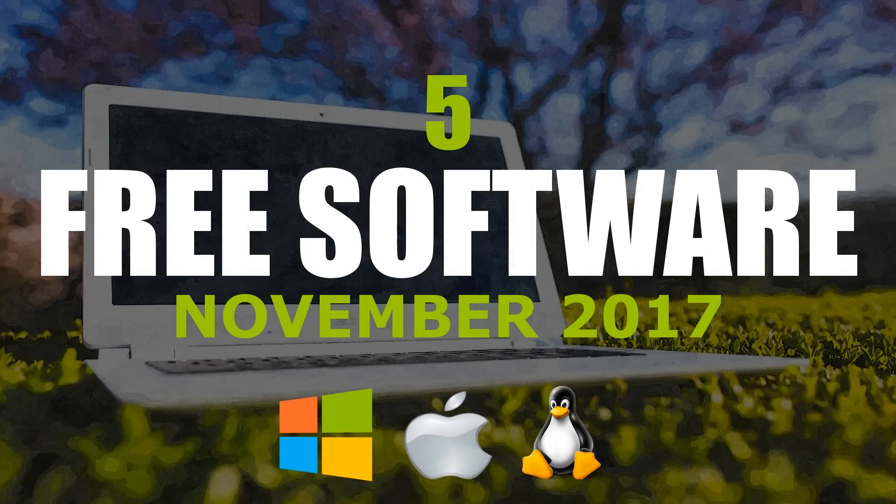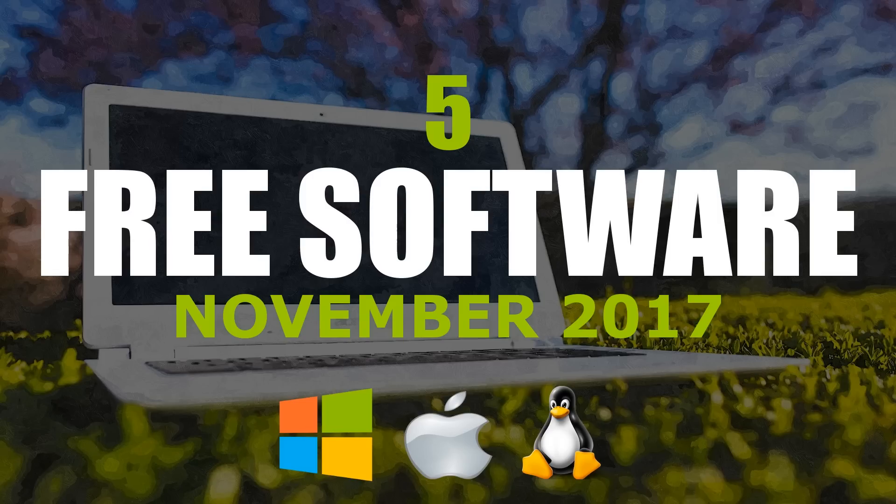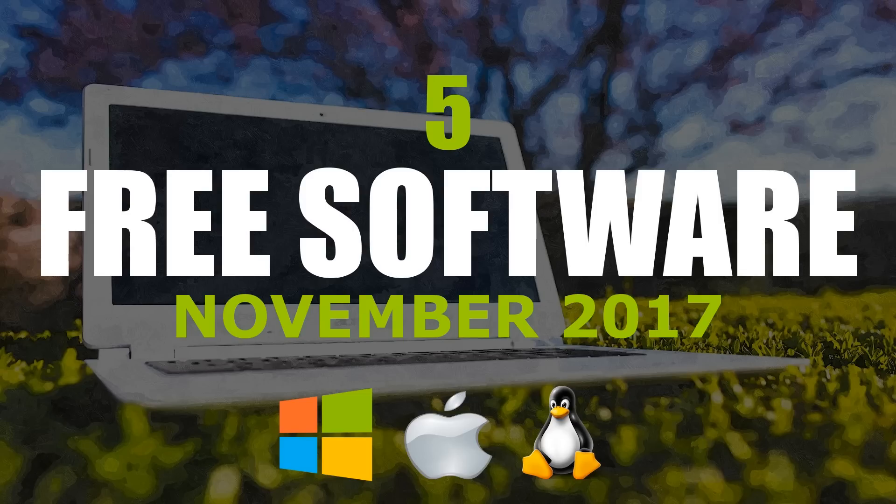Thanks for watching. All links are in the description. Give this video a thumbs up if it was useful for you. If you know of any free software that you think is great, let me know in the comments. If you haven't done so already, click the subscribe button and bell notification icon for more from our free software series and other tech-related stuff from TechGumbo.